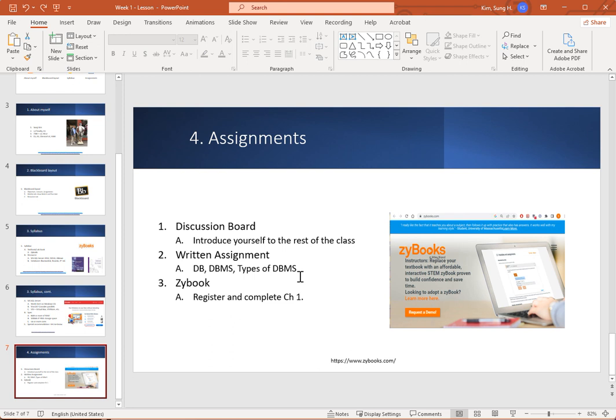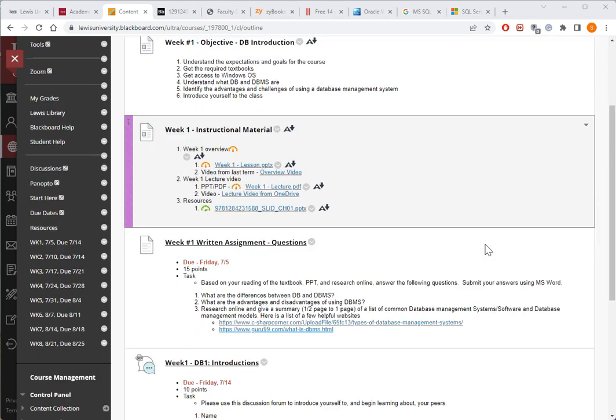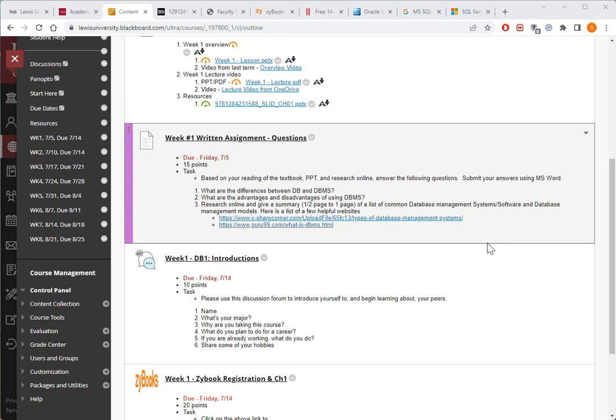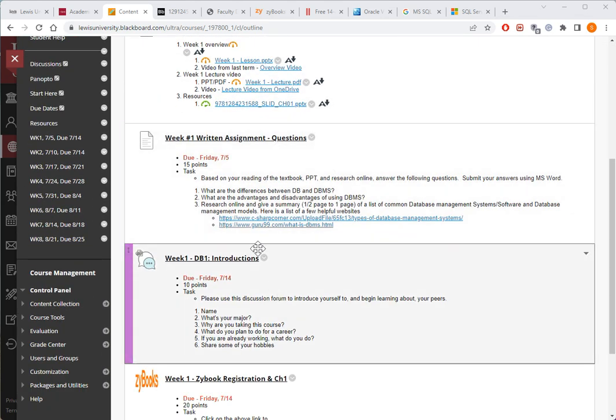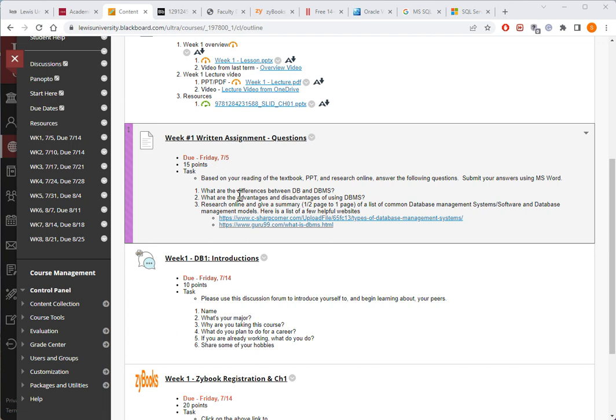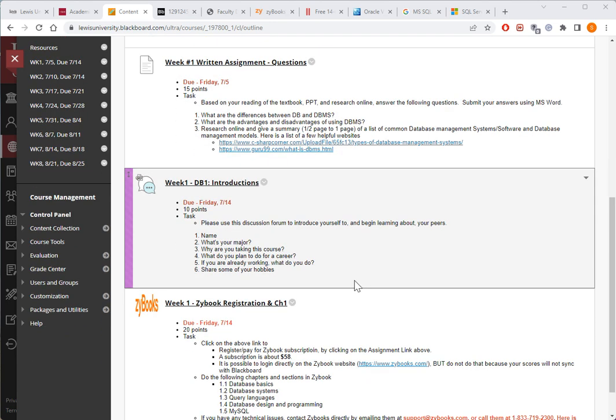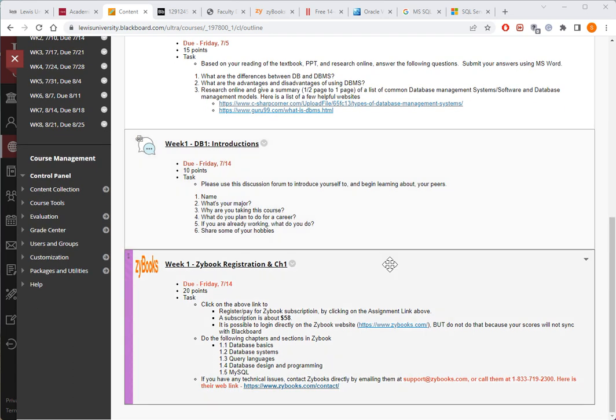There are three assignments for this week. A discussion board assignment, the Zybook. So let me take you over to the Blackboard and talk to you about it. So here's Blackboard, week number one. The first assignment is, well, you can do it in any order. But here's a written assignment. For every assignment, it tells you clearly when it is due and how many points they're associated with. Research online and be able to answer those three questions. Whenever you're doing a submission, make sure you use Microsoft Word to do that. Do an introduction and the discussion board about answering those questions and do the Zybook assignment.